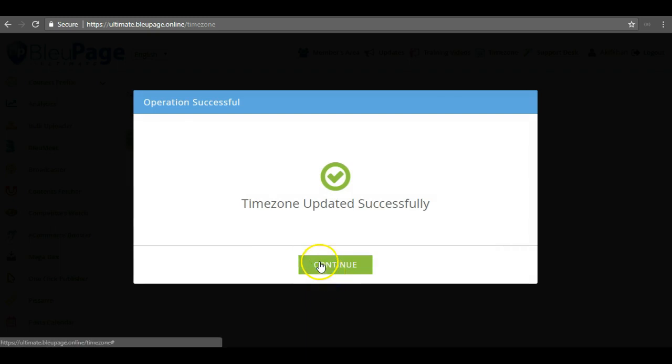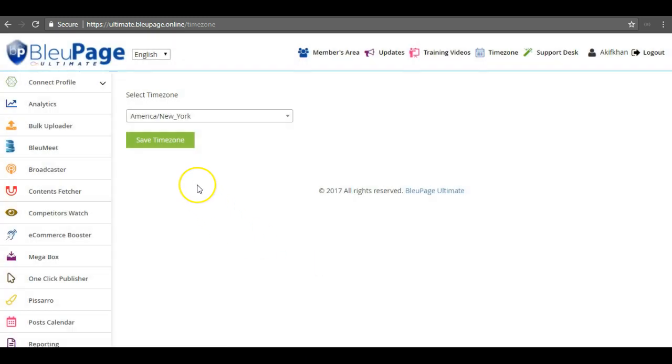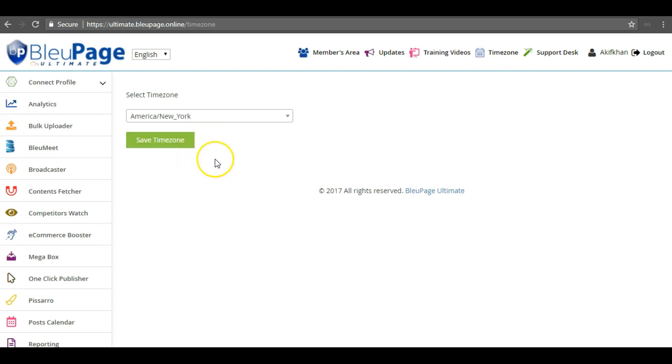You must save the time zone once. Even if you see the right time zone in the select menu, you still have to click save once for the software to remember which zone you are in.